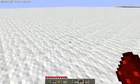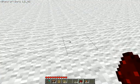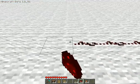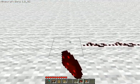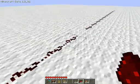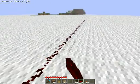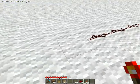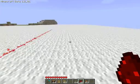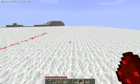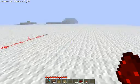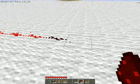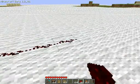Now, one limit that Redstone has — well, it has a lot of limits — is that power only travels 15 blocks. I don't know if this is 15 blocks; we're about to find out. Just barely — this is 16. It only goes 15 blocks. After that, it dies.